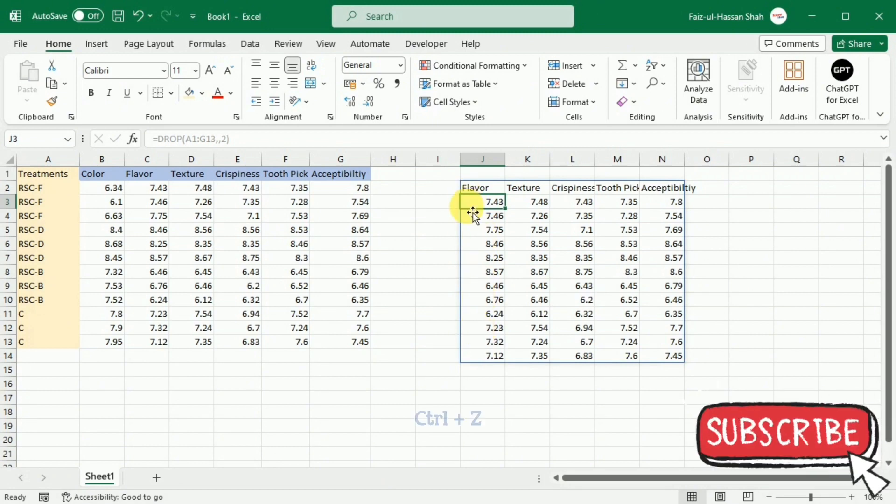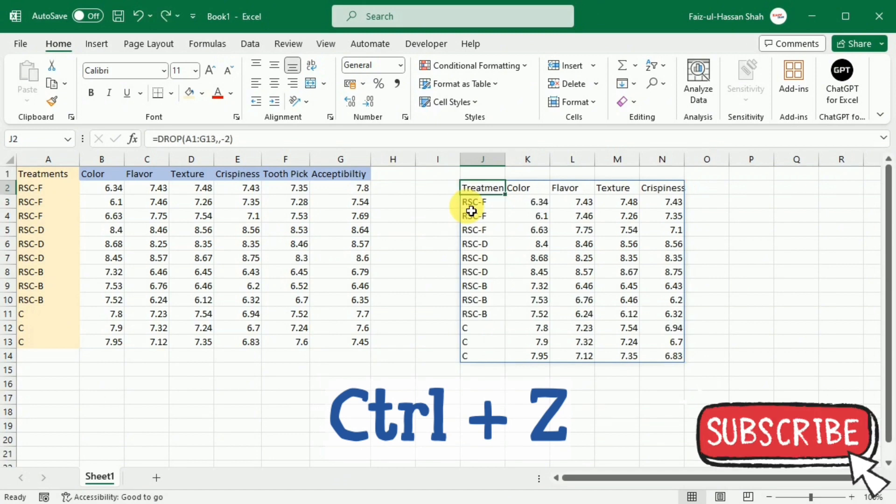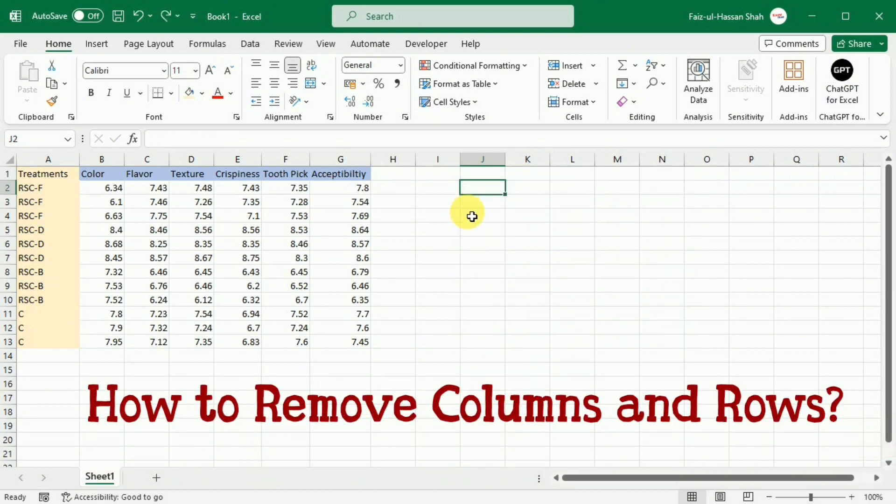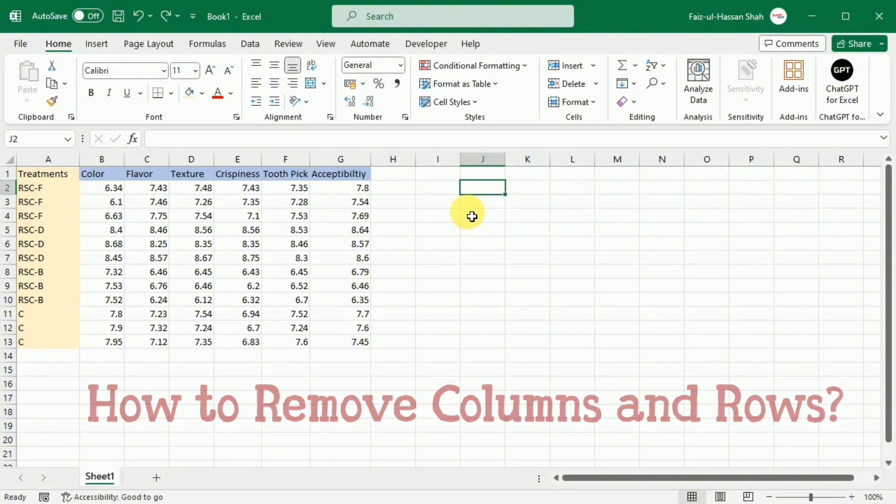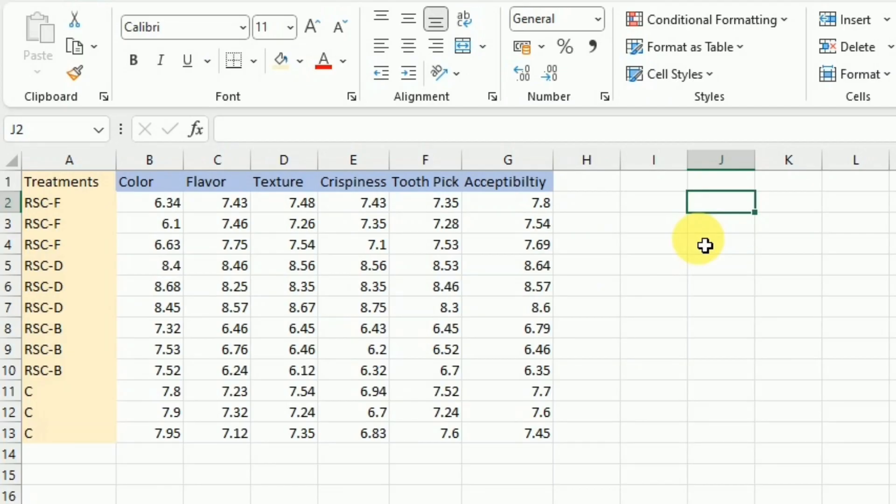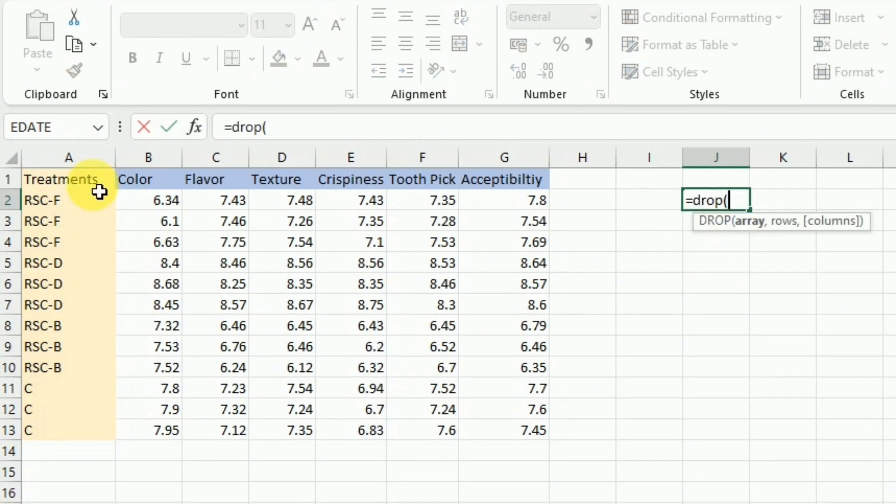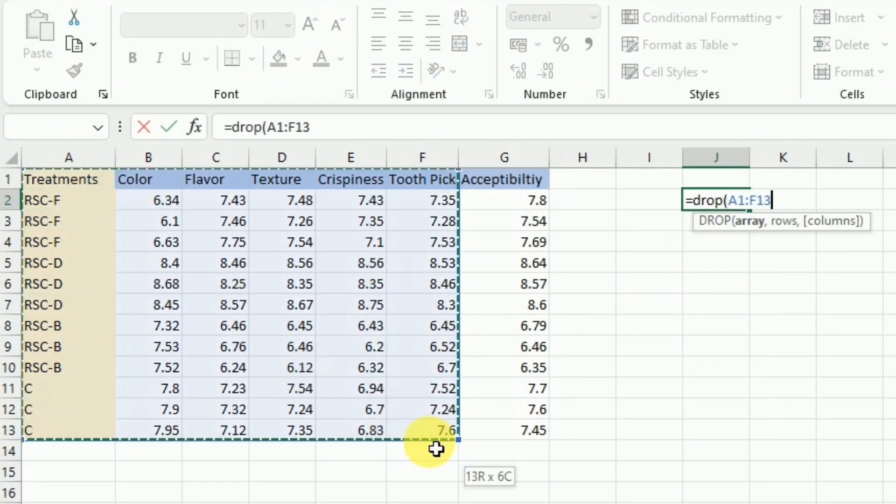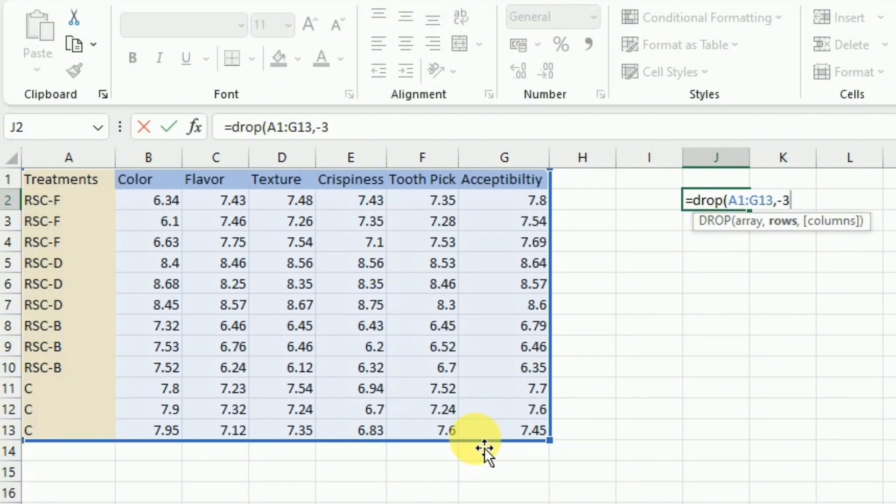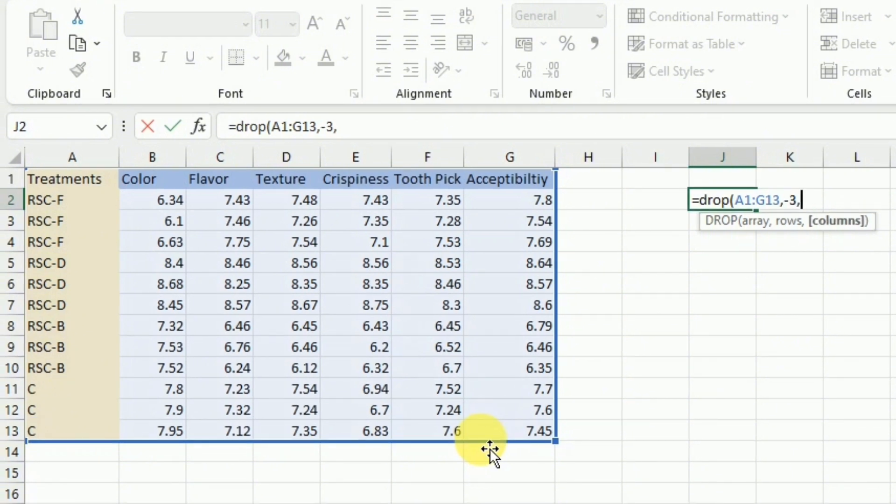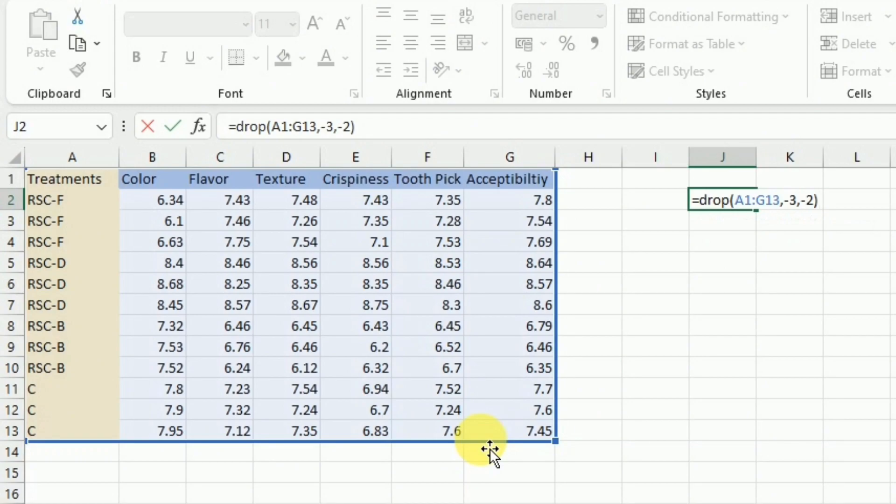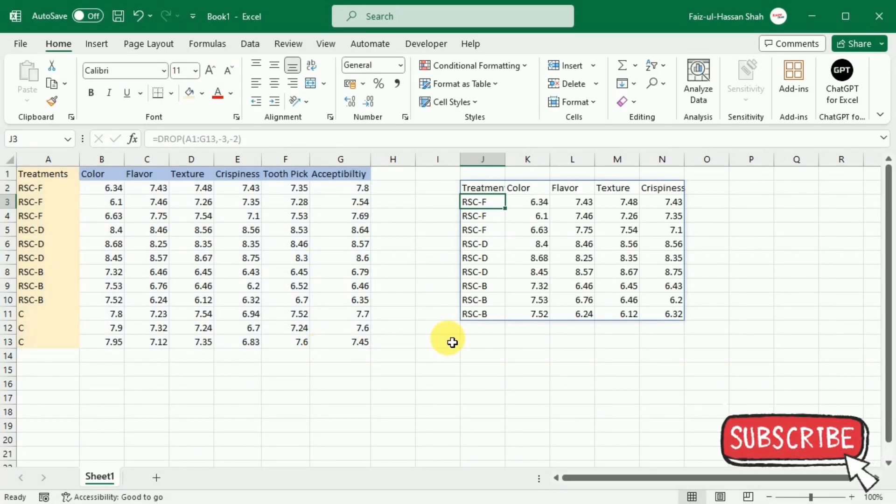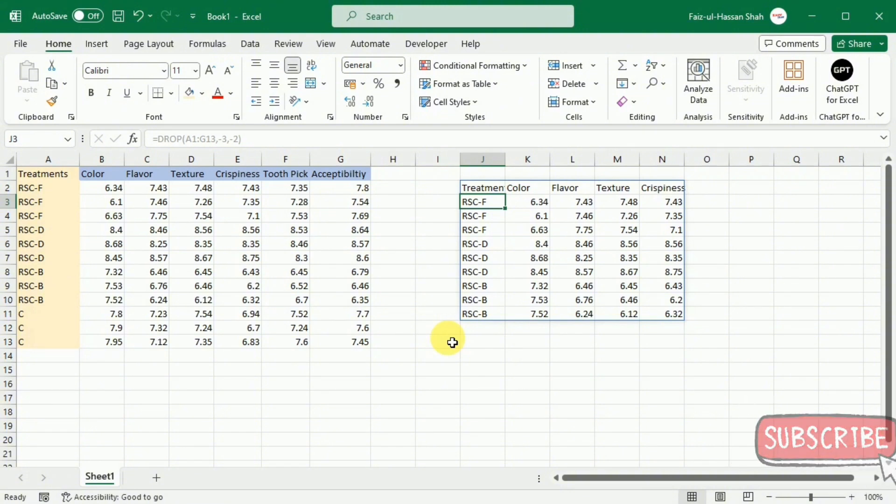I am going to press control Z to revert these changes. Now we will learn how we can remove columns and rows at the same time. For this purpose, I will write equal drop bracket start and then select the array comma. I want to remove the last three rows so I will write minus three comma and I want to remove last two columns from the right. So I will write minus two bracket close and press enter. So here you can see that we have removed the last three rows and the two columns from the right.